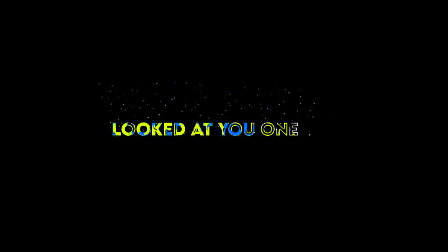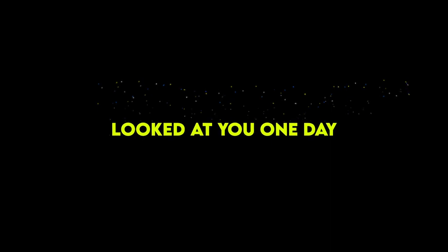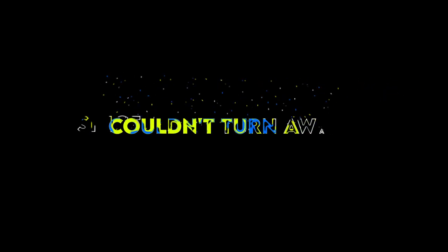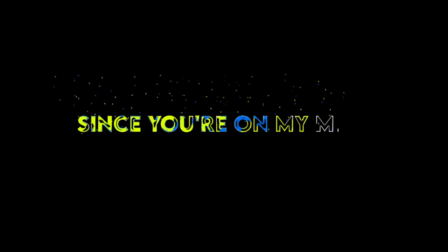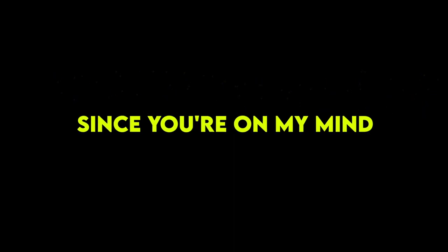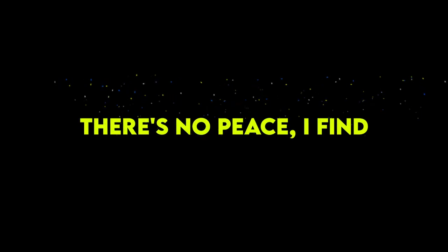Looked at you one day, couldn't turn away. Since you're on my mind, there's no peace I find.